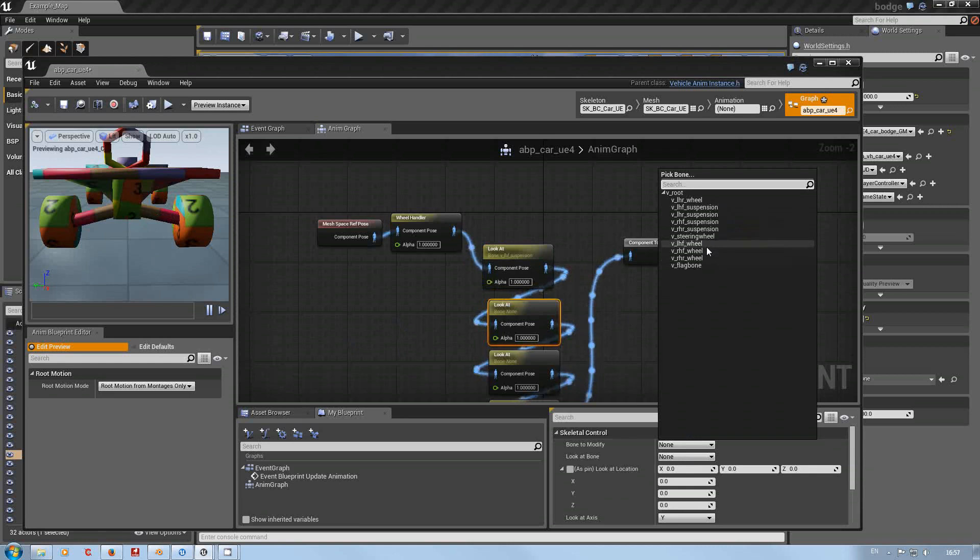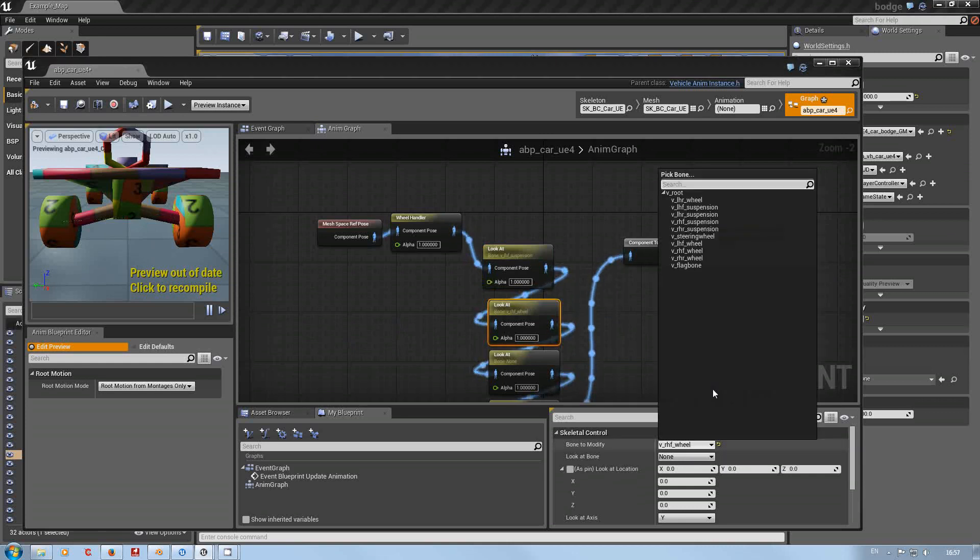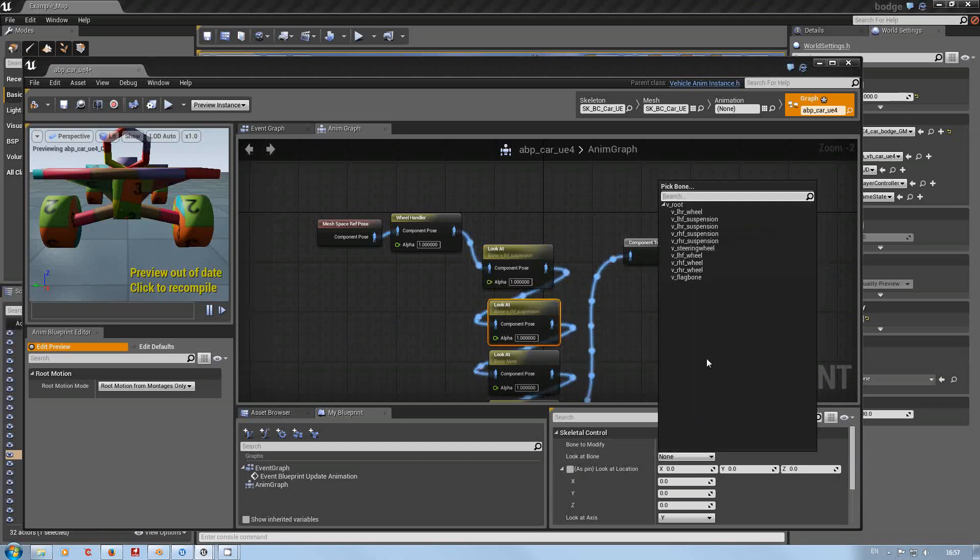Let's see. Right hand front suspension looking at the right hand front wheel, and we'll leave that as Y because that is correct.